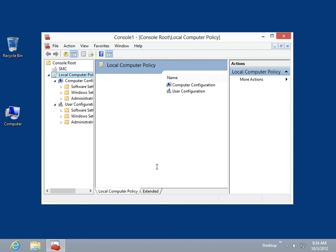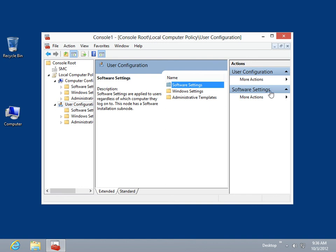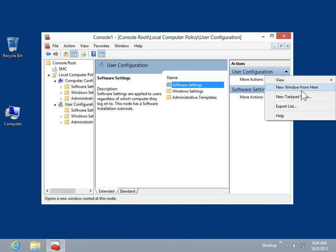Now, when an option is chosen in the Details pane, a link will display for the newly created task. This is the process to create tasks for a task pad view in a saved MMC console.